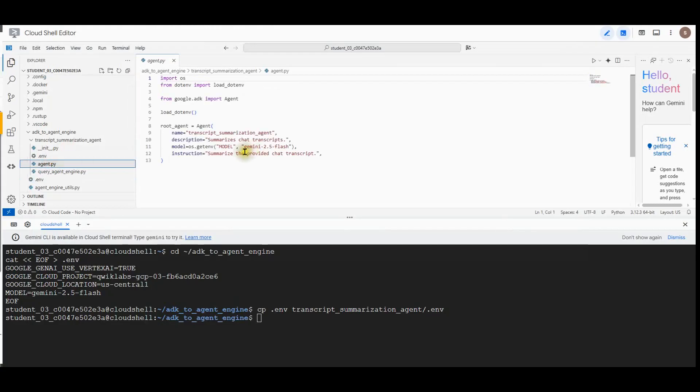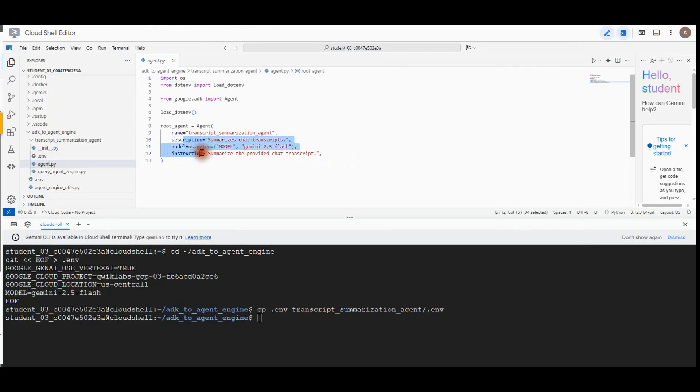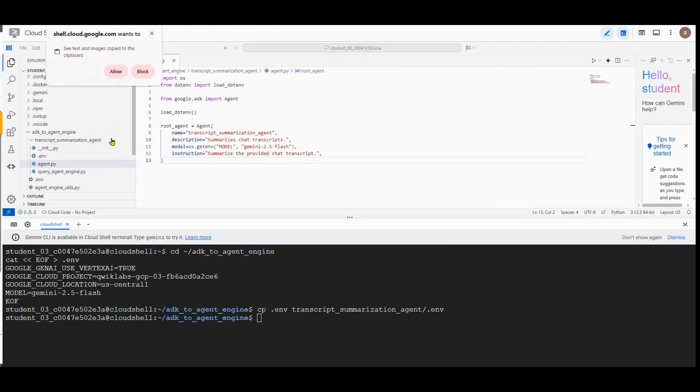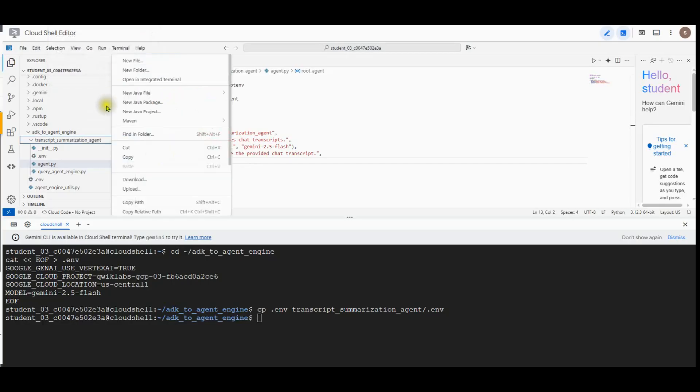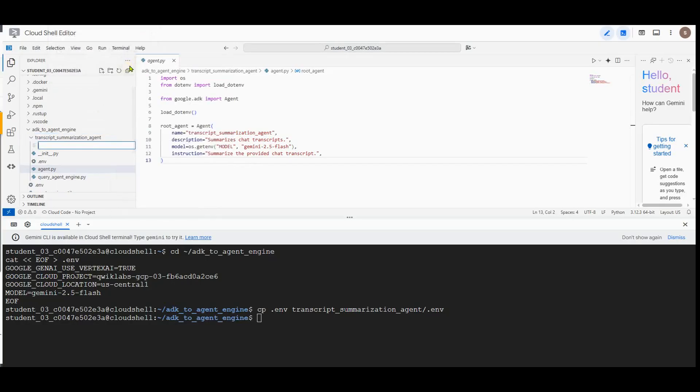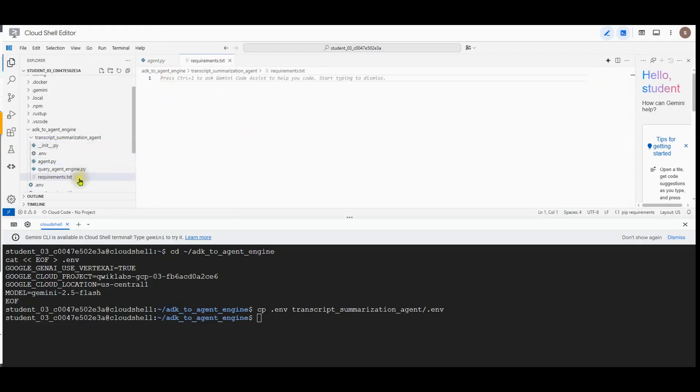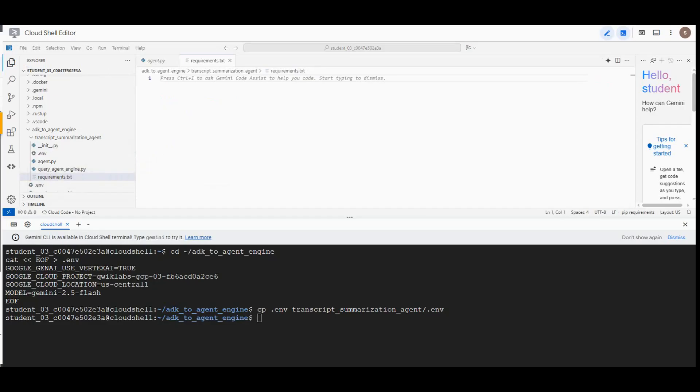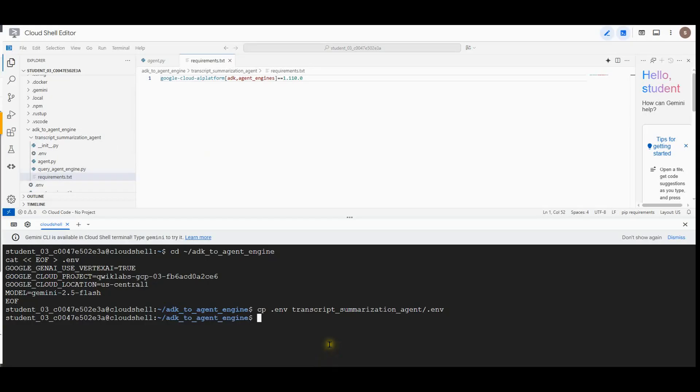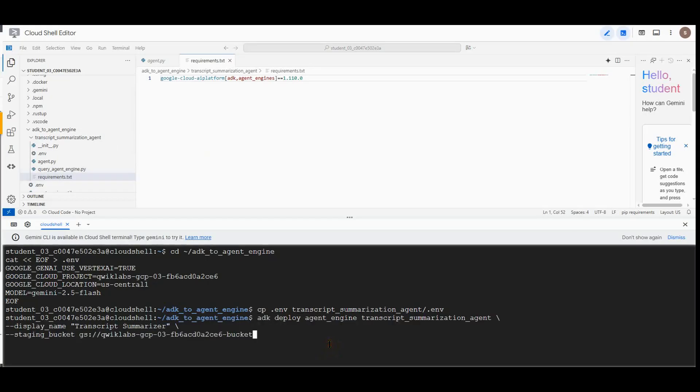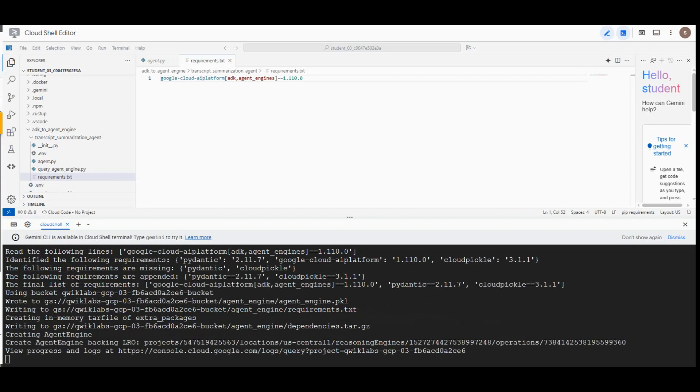We can review the instructions for this summarization agent. We need to right-click the transcript agents and click allow, then select new file. Name the file as requirements and paste the following into the file and save it. Now in the Google Shell terminal, we will deploy using the deploy command. You can follow the status from the log file that will be linked from the command output during the deployment.